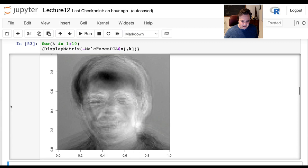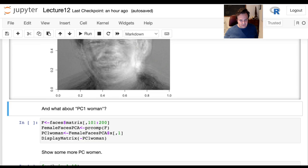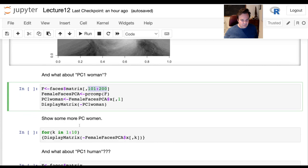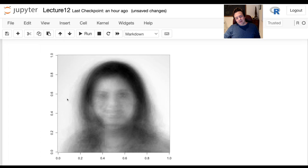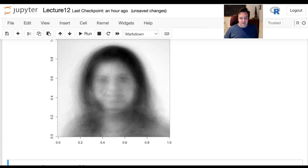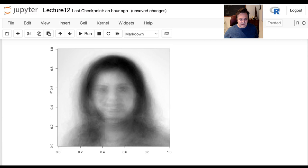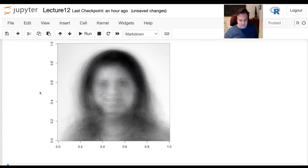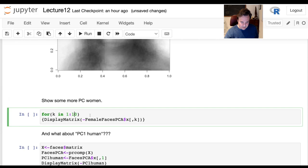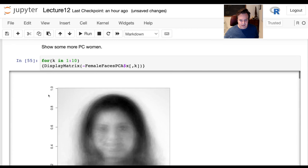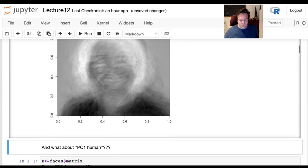We do the same for the women's pictures — rows 101 to 200. We run PCA and look at principal component one woman. You can make out that it's a person, and you could probably guess the gender, though there's a lot of social stuff in how you might guess. The higher principal components again look pretty strange right away — kind of creepy or scary looking, though they're not real people. This is called eigenfaces.